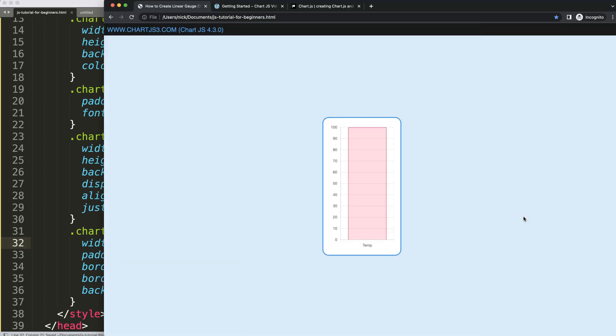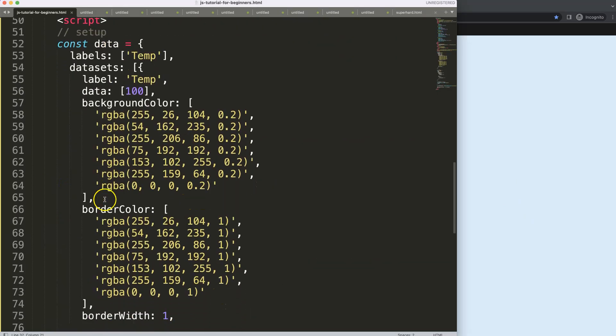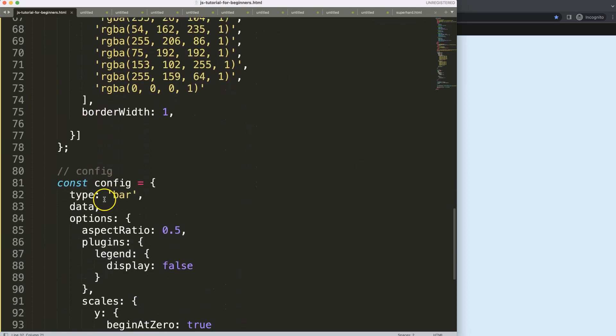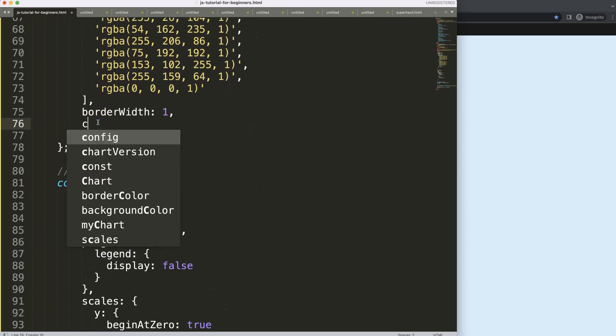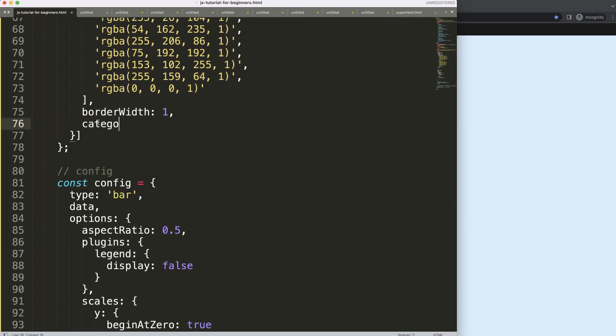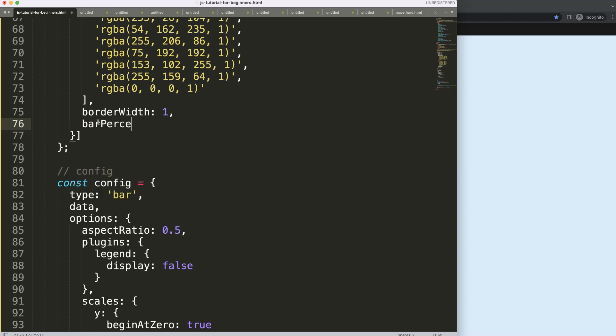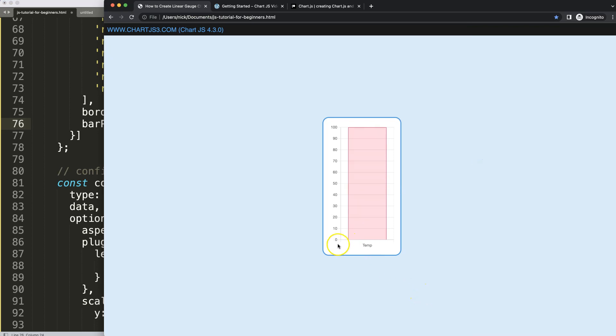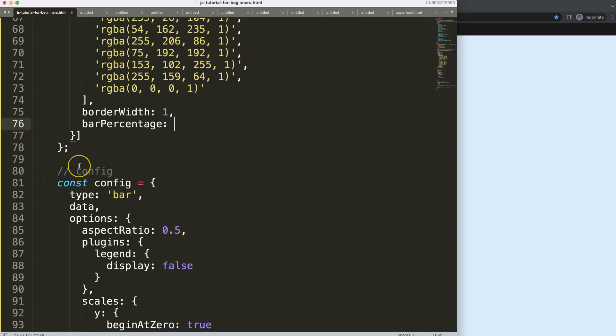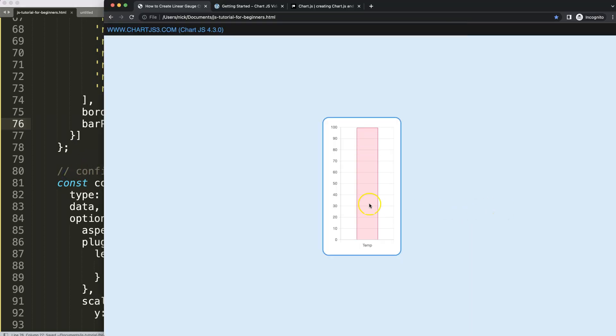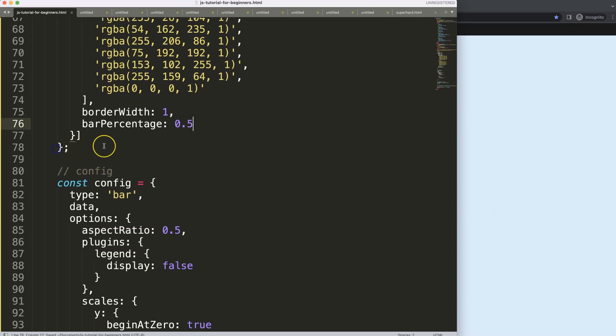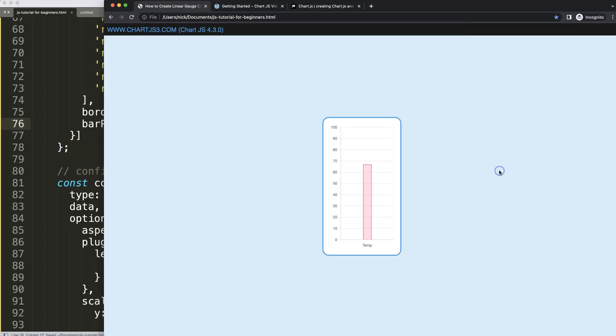What I want to do now is narrow down our bar. I'm going to say here bar percentage because I want to reduce the percentage of the bar. Let's make this 0.5. I think that's still quite thick, so let's do 0.2, and now we get something that's quite decent.